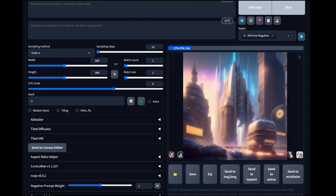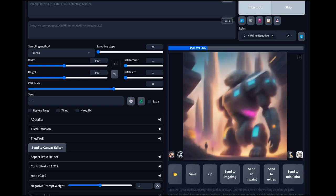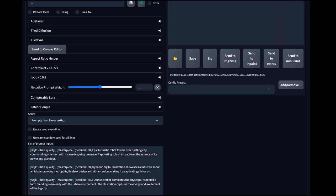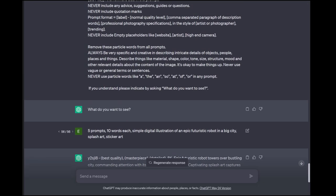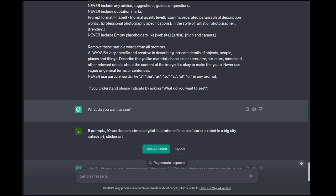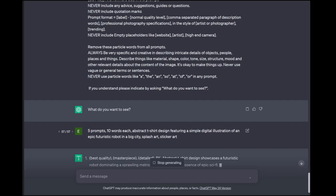That one's not going to work out too well. We got 'epic futuristic robot tower door busy city' — it missed the most important part of it. I forgot to include 't-shirt design' in the prompt. I need to put it back in — you've got to have the t-shirt design in there, whether it's abstract or not. I think keeping it abstract actually helps keep it centered and adds a cool border around things.